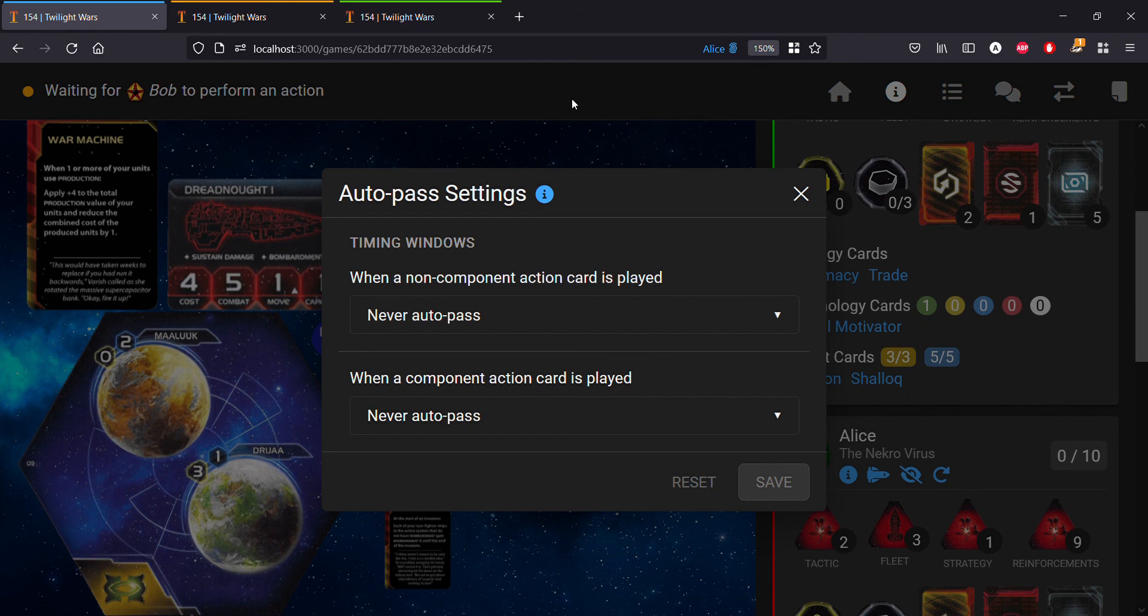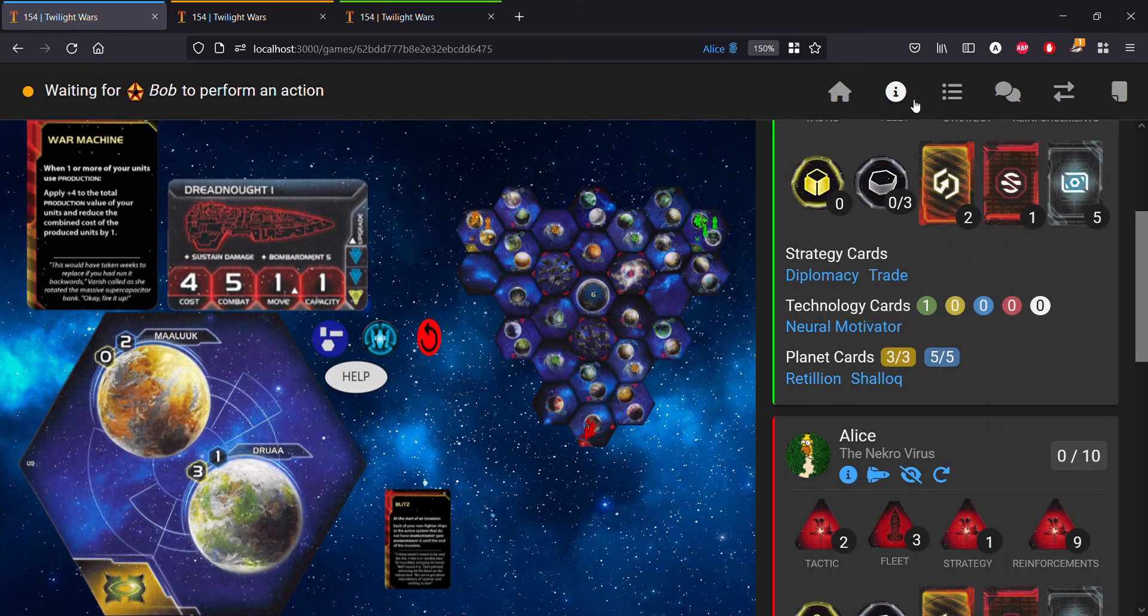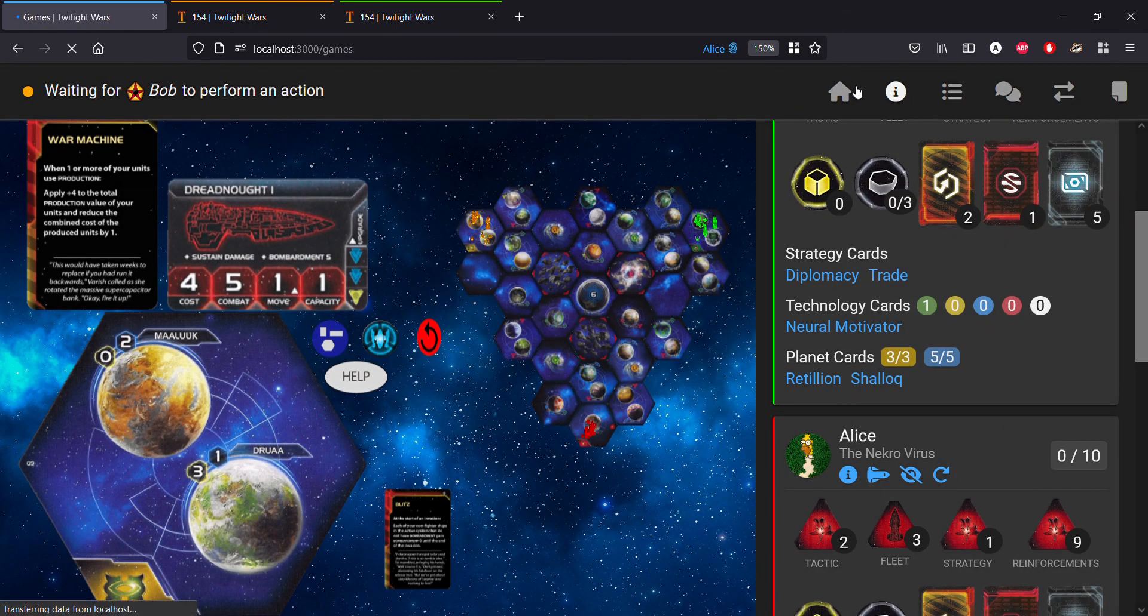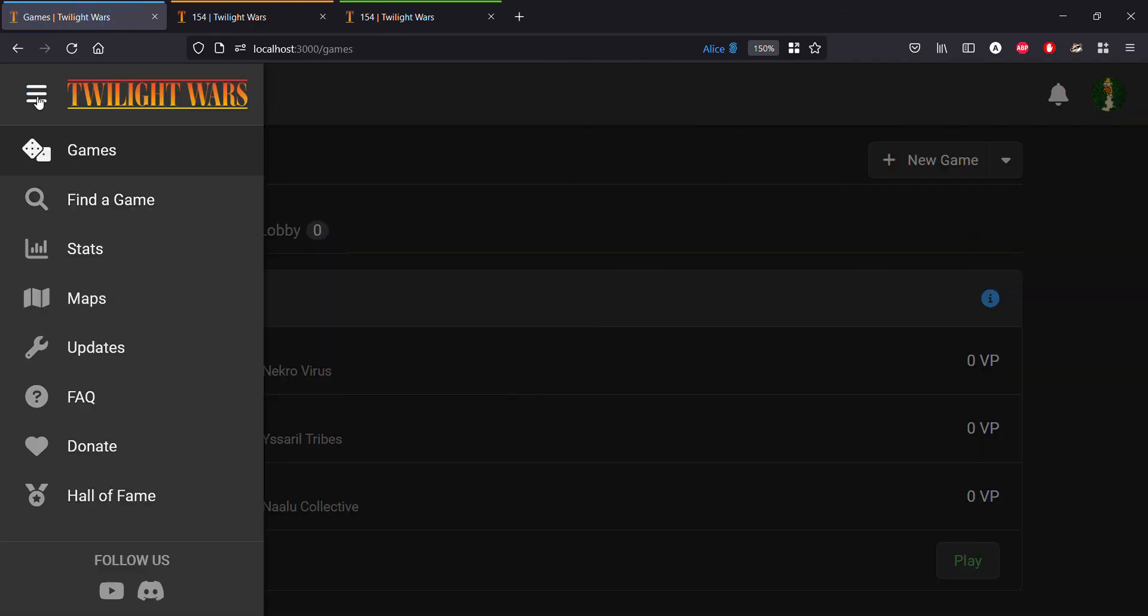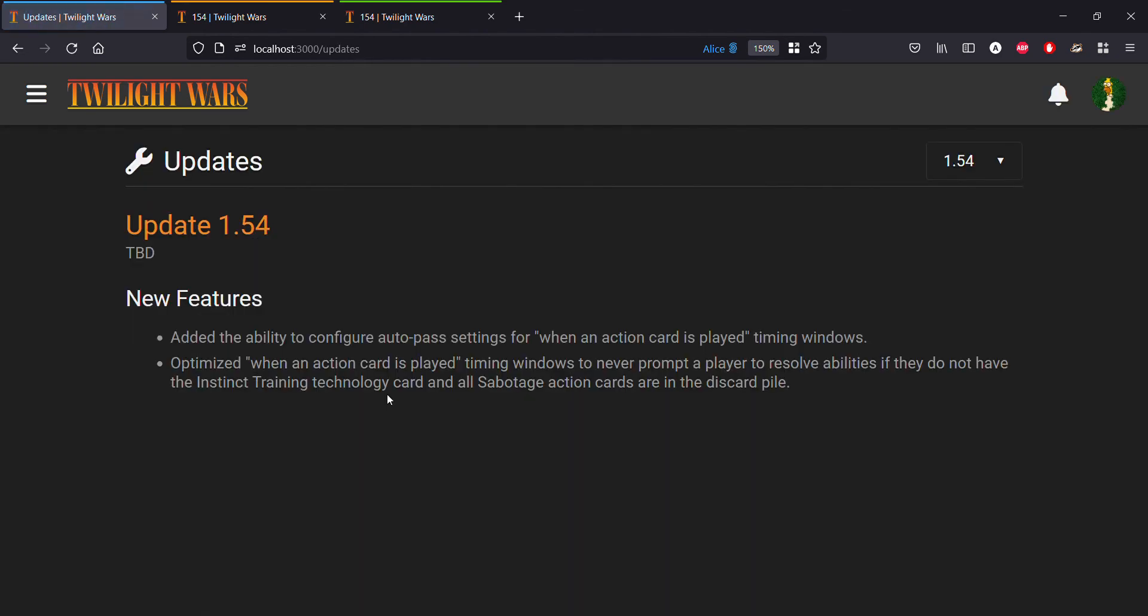That pretty much does it for talking about auto pass settings. There is one other feature of this update: optimizing when an action card is played, timing windows basically will never prompt the player to resolve abilities if they don't have instant training and we know that all the sabotage action cards are in the discard pile. That's another timing window optimization there.